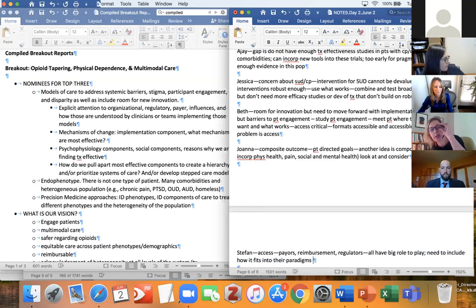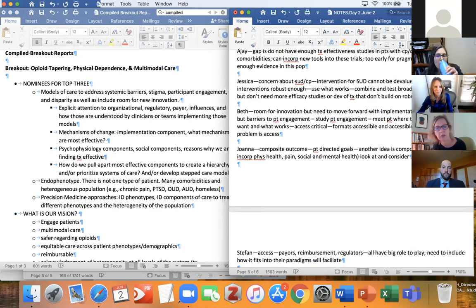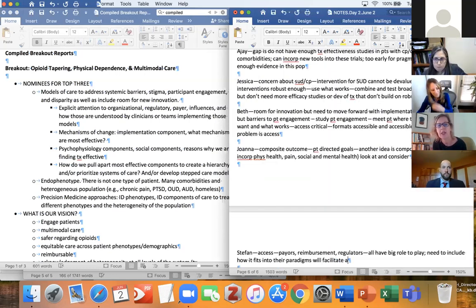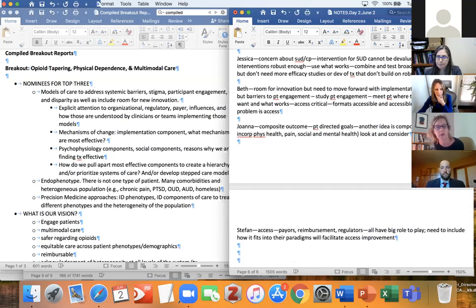Really great point. Part of what was brought up is stakeholder involvement — we've talked a fair amount about patients, but maybe to very systematically be involving this broader group of stakeholders for the very reasons you bring up. Eric, quick comment before we shift gears a little bit.